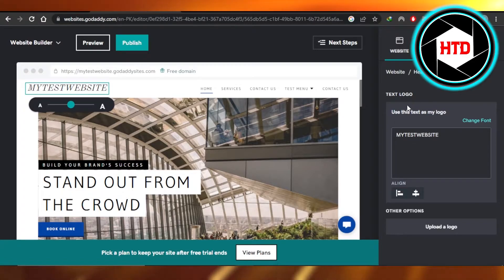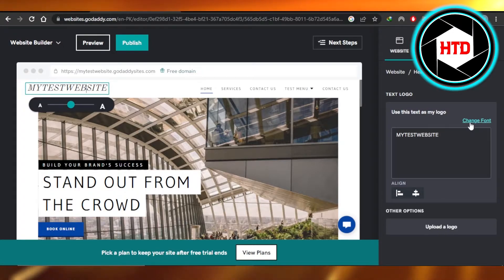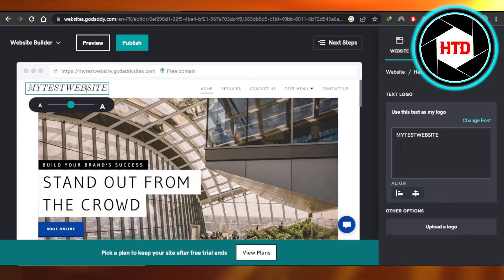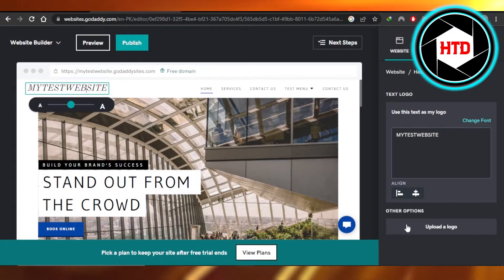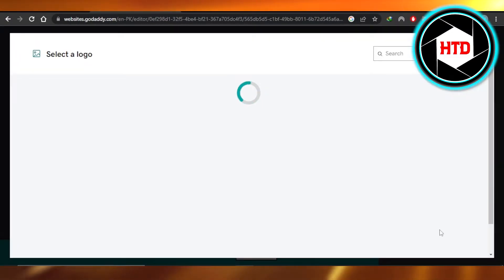It will show you the text and it says this is the name for my website and I can change this font or use this text as a logo. Then we have upload logo option right here at the bottom. So I'm going to click on upload a logo.